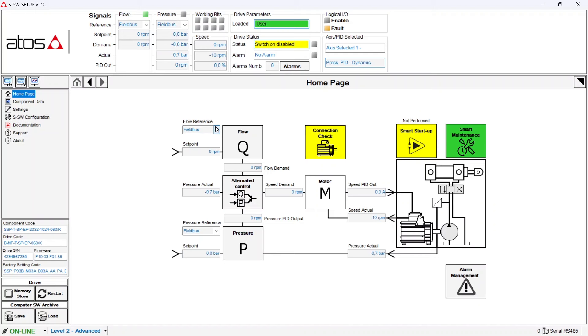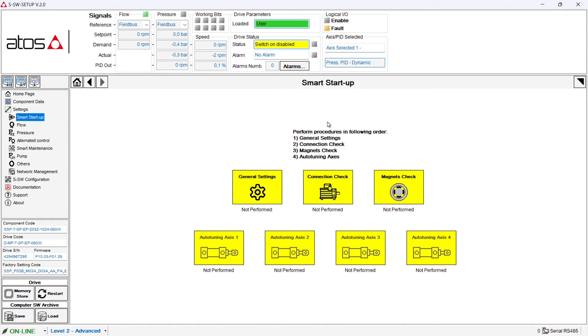This is how our home page looks like. If you see on the right corner we see a box that is called smart startup. We are going to click there to show you the smart startup procedure. This procedure is a guided step procedure that will allow you to have a fast commissioning of the smart servo pump.